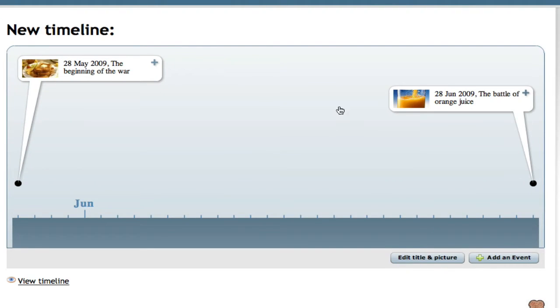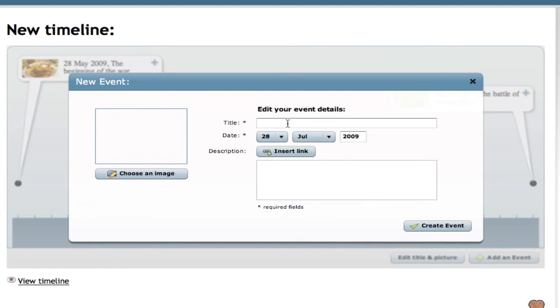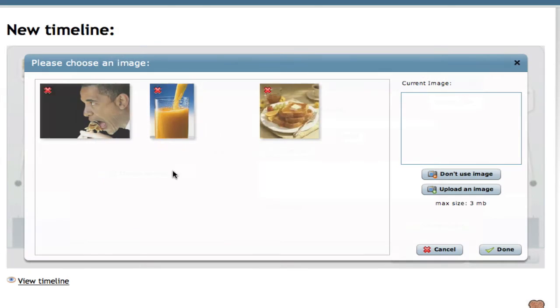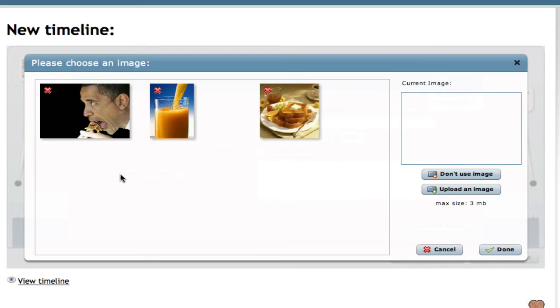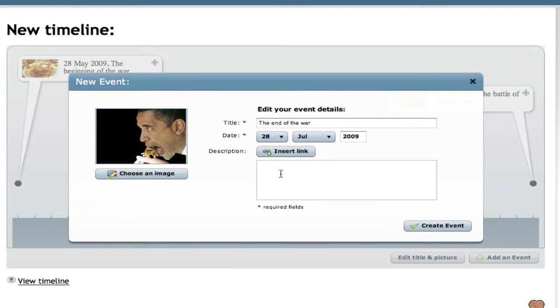And there we go. We have two events. Now we'll add a third and last event to our timeline. We'll make this event happen in July of this year. We'll call this the end of the war. We'll also add an image to this event. We'll add this picture of President Obama eating some french toast.